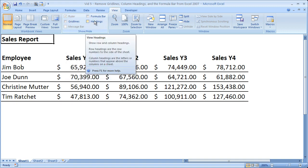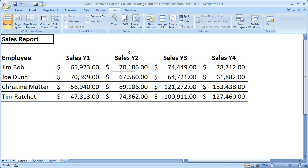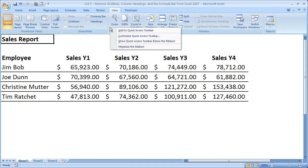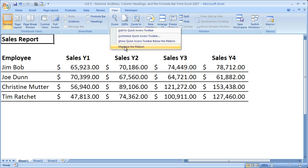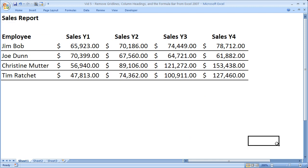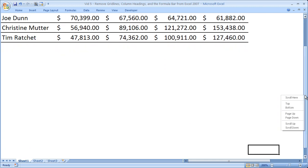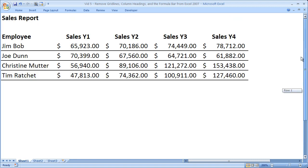You can also get rid of the headings and the formula bar there. And if the ribbon is kind of annoying you because you've taken care of everything else, go ahead and right-click the ribbon and select Minimize the Ribbon. Now all we've got is a nice, neat sales report with nothing else to get in the way.